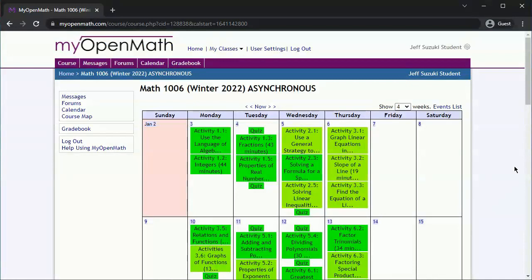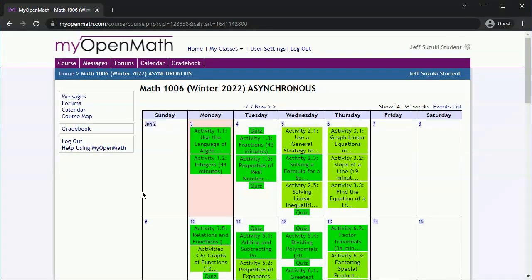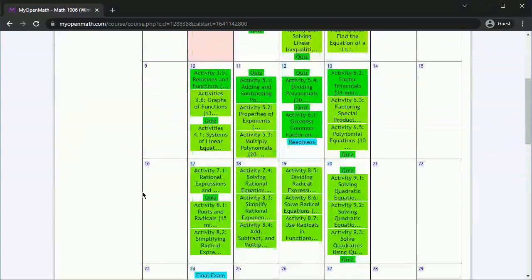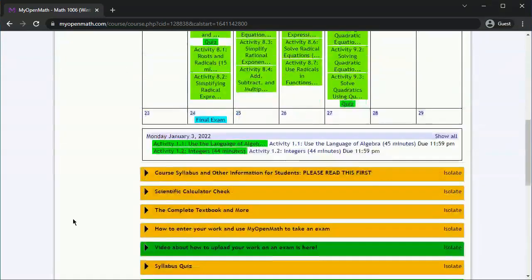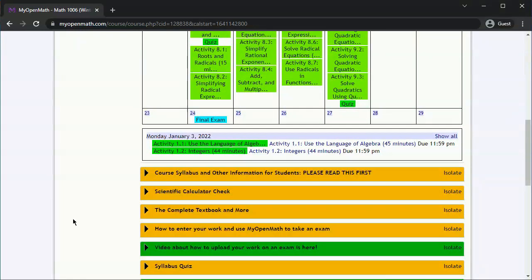When you open up the course, you'll see the calendar. If you click on any date, you can scroll down to the bottom of the calendar and see a detailed listing of what's due on that date. There are three main course items: the activities, the quizzes, and the exams.